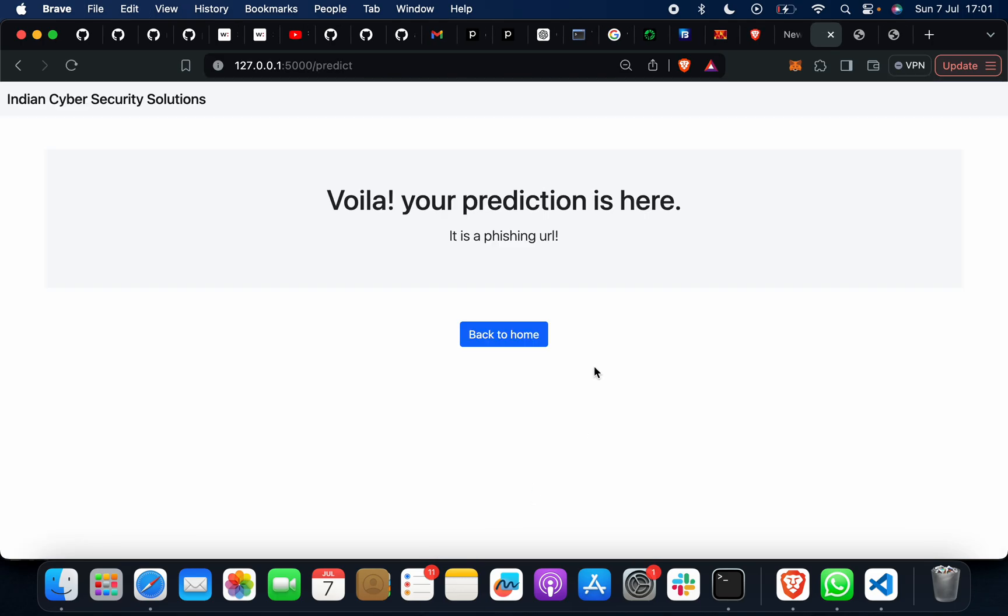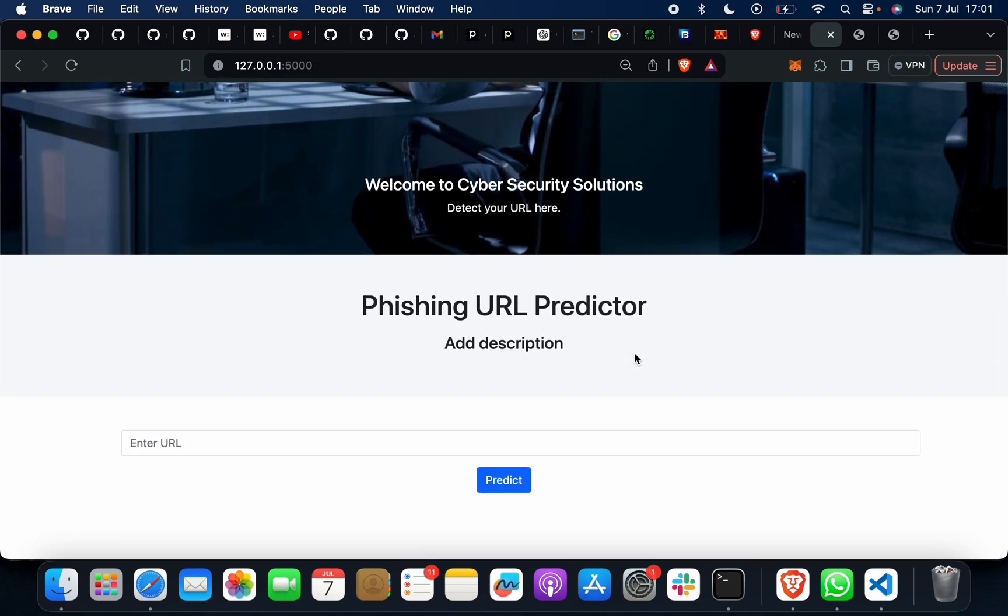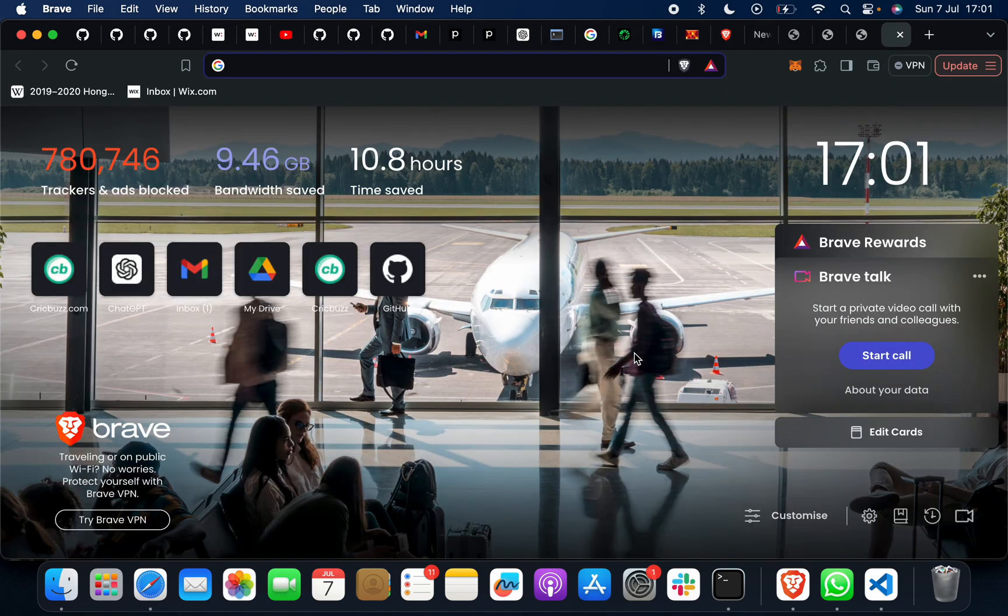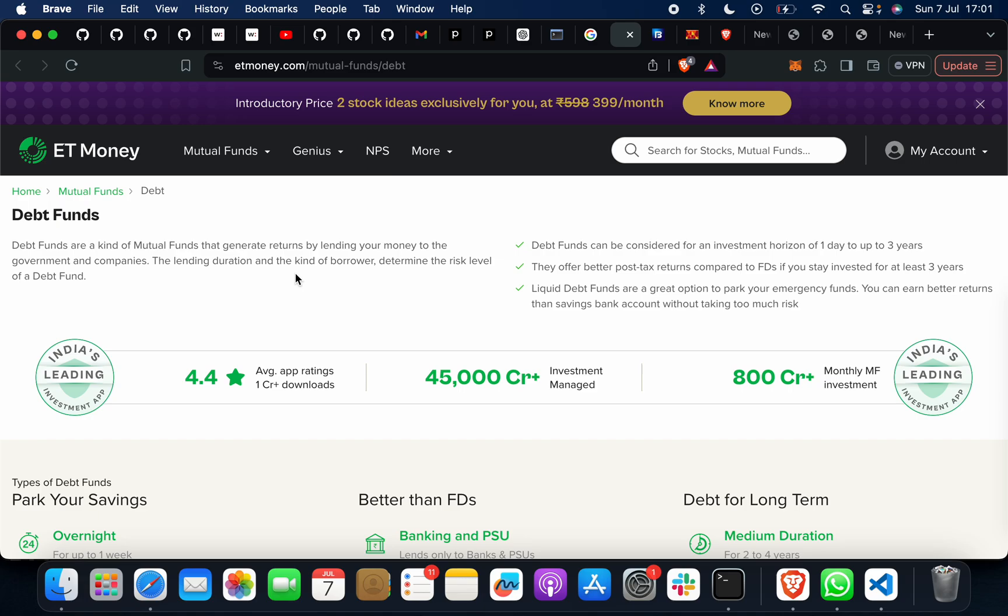It is a phishing URL. Now suppose we go for famous websites which are world famous - examples like Instagram, Facebook, Twitter, X. You can take anything, suppose you take this one, like ET Money.